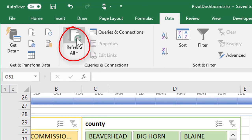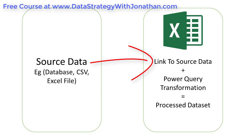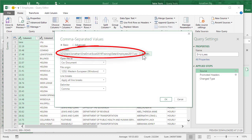That means if you run a regular process, you can just drop the file in a folder and hit the refresh button. Because the original data is separate from the processing steps, a link is formed between the two files to enable the Power Query automation. All this means is that your Excel file contains a pointer to where the source data is located. This is what I refer to as linking.